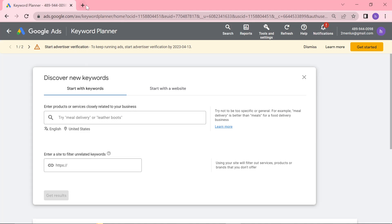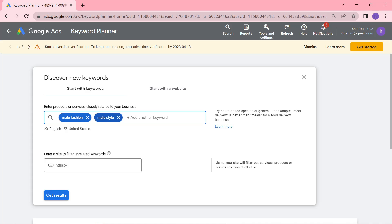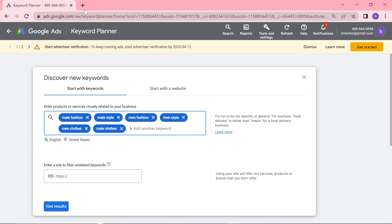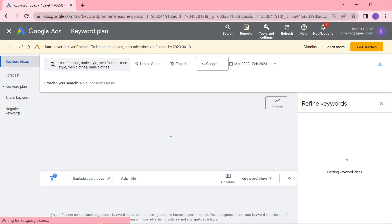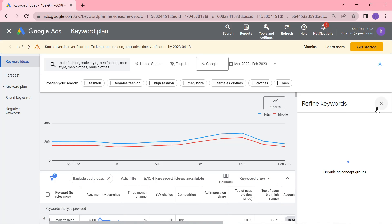What you want to do is you want to break your topic into really broad terms. For example, I am in the fashion niche or the men's fashion niche. So what I'm going to do is I'm going to type in male fashion, male style, men fashion, men style, men clothes, male clothes. What this does is it puts all of your niche into one easy-to-digest format for Google or for the keyword tool.